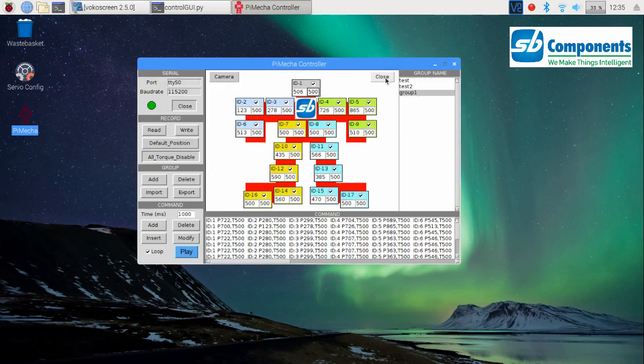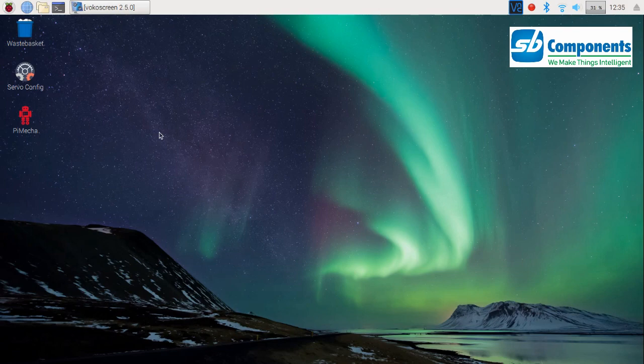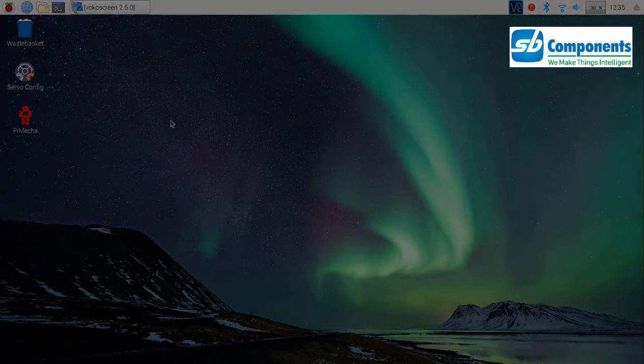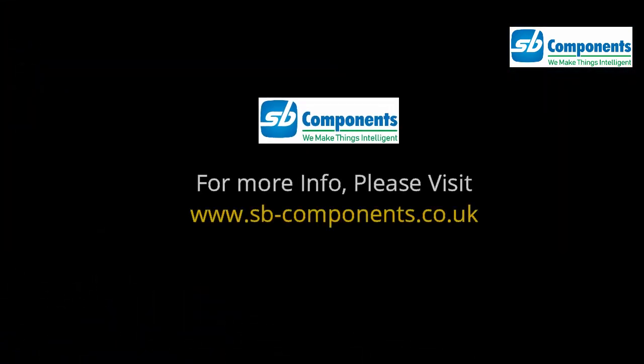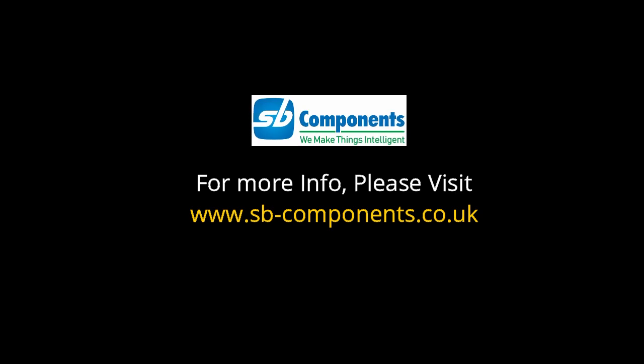camera not enabled. The close button is to simply exit this application. So this was all about the PieMeka control software. I hope both the tutorials will help you play along with the PieMeka and get easy and hands-on with it. Thanks for watching.